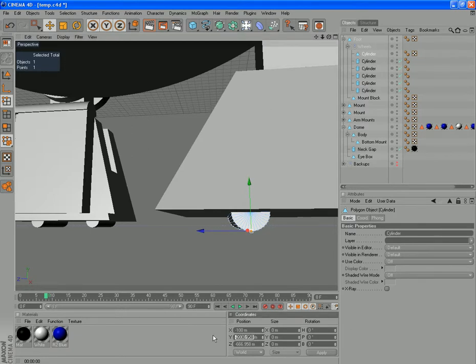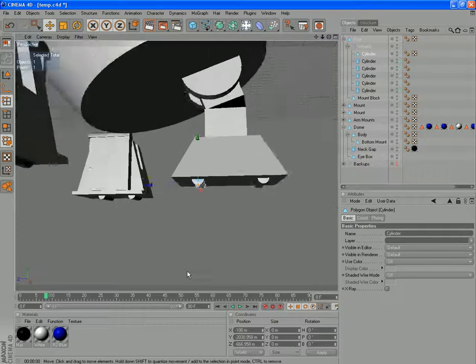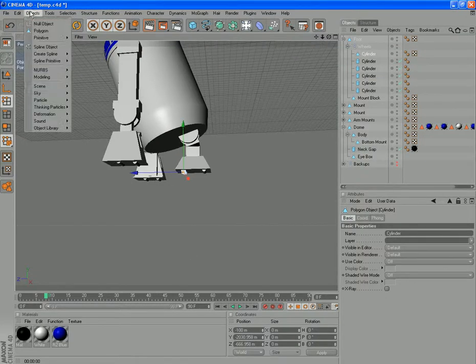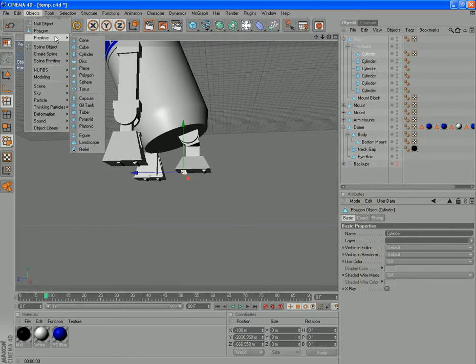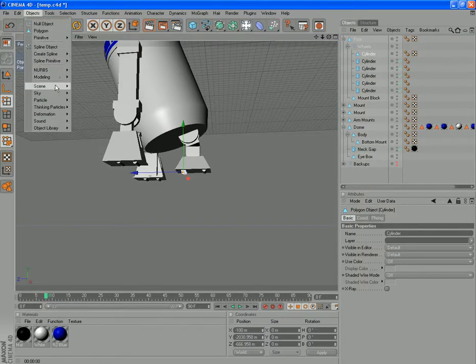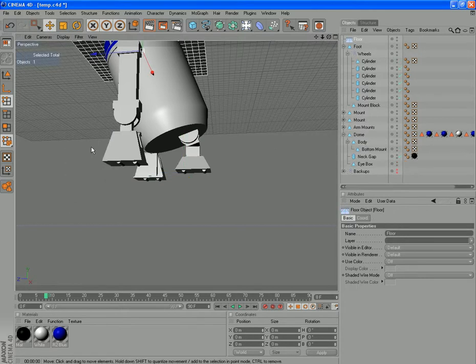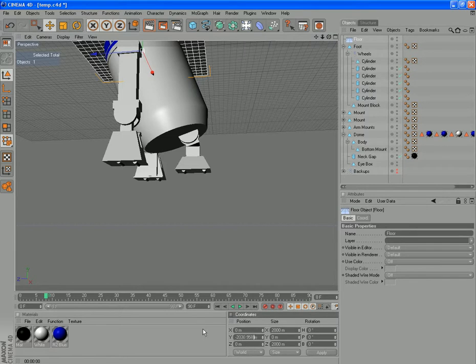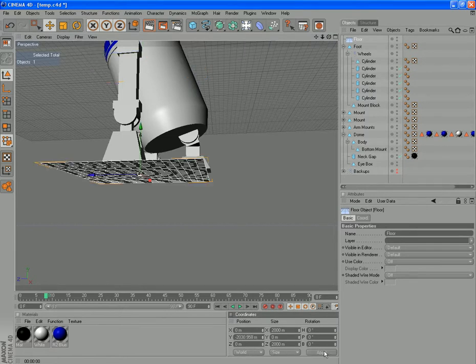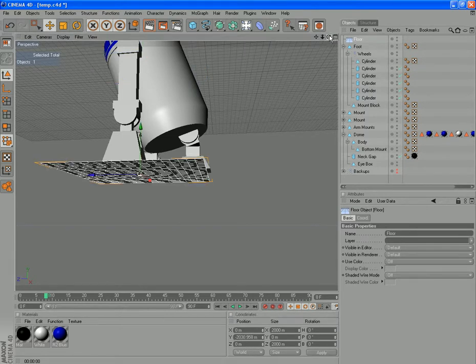Control C. We'll go objects, scene, floor. Grab your move button. Set your Y height there, which will put the floor in the right place.